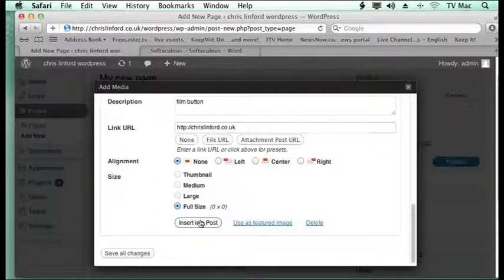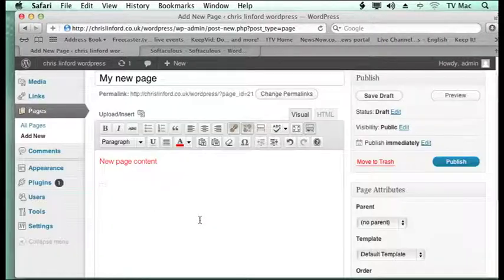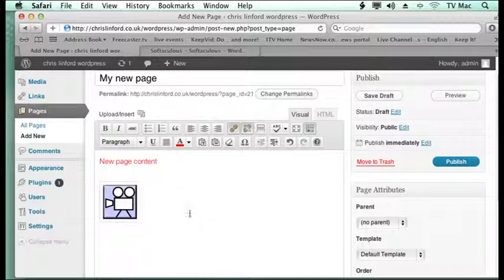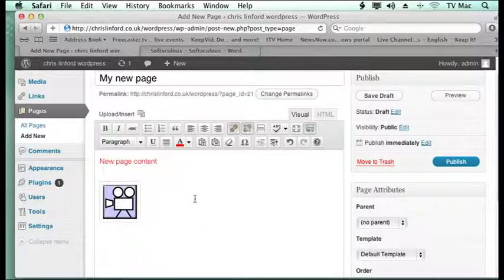And I just click to insert it into the post. And there it is, it's appeared there.